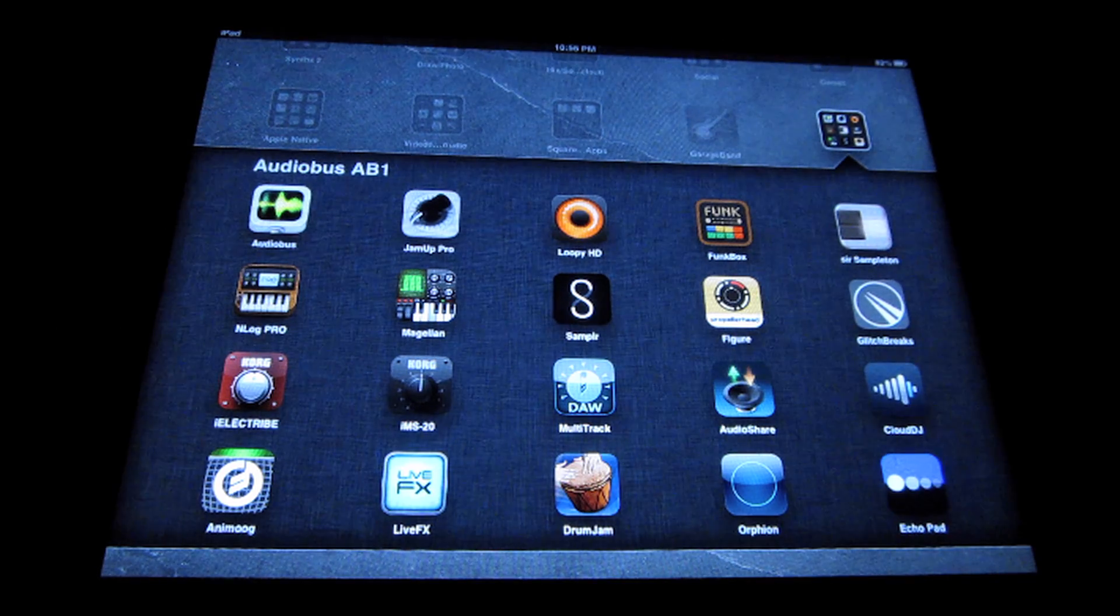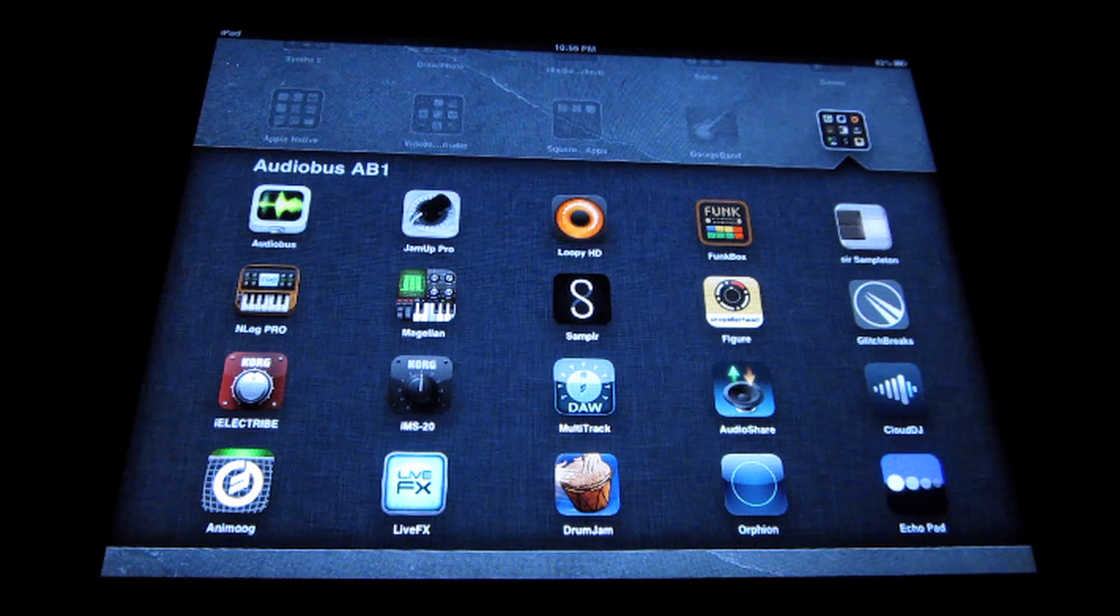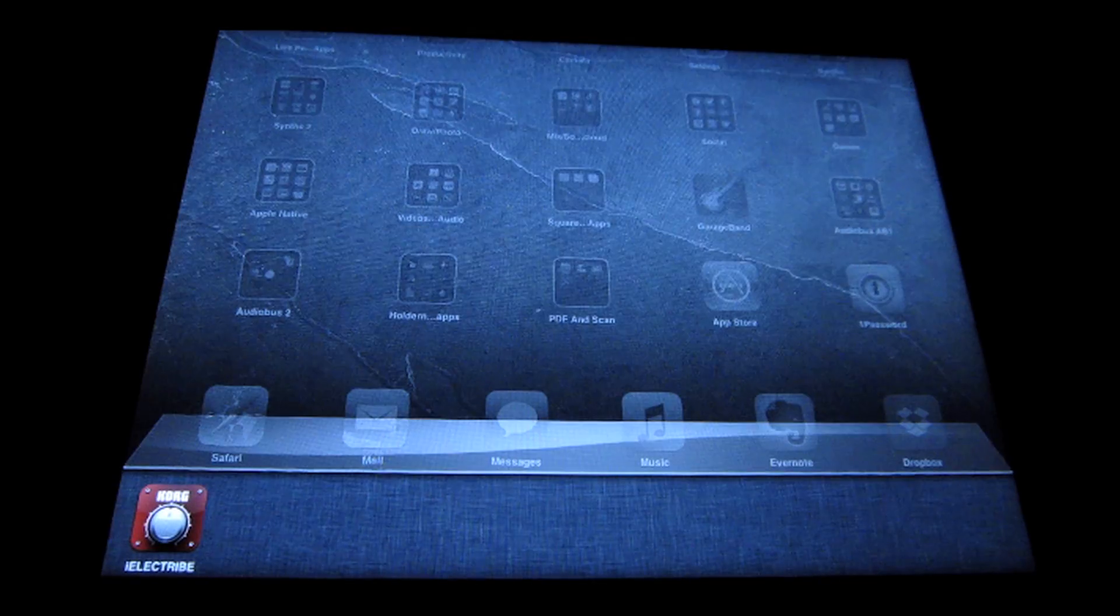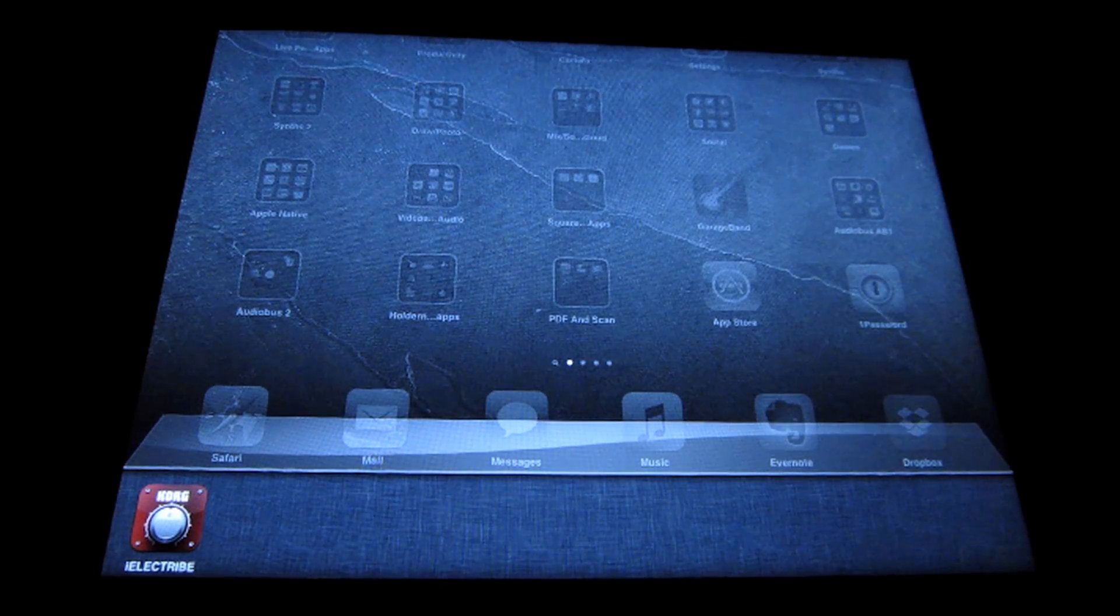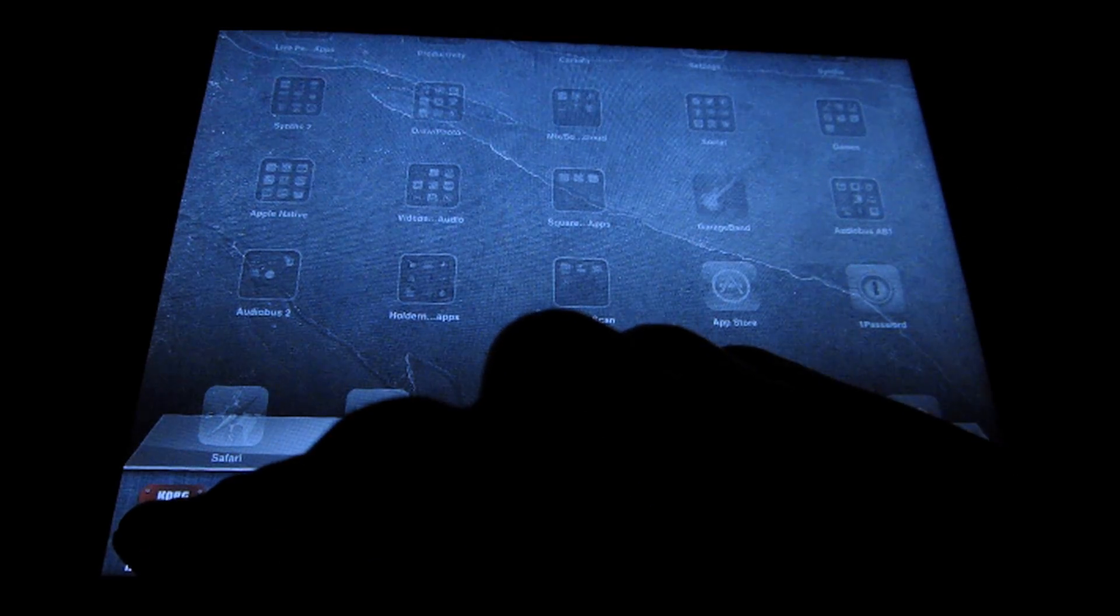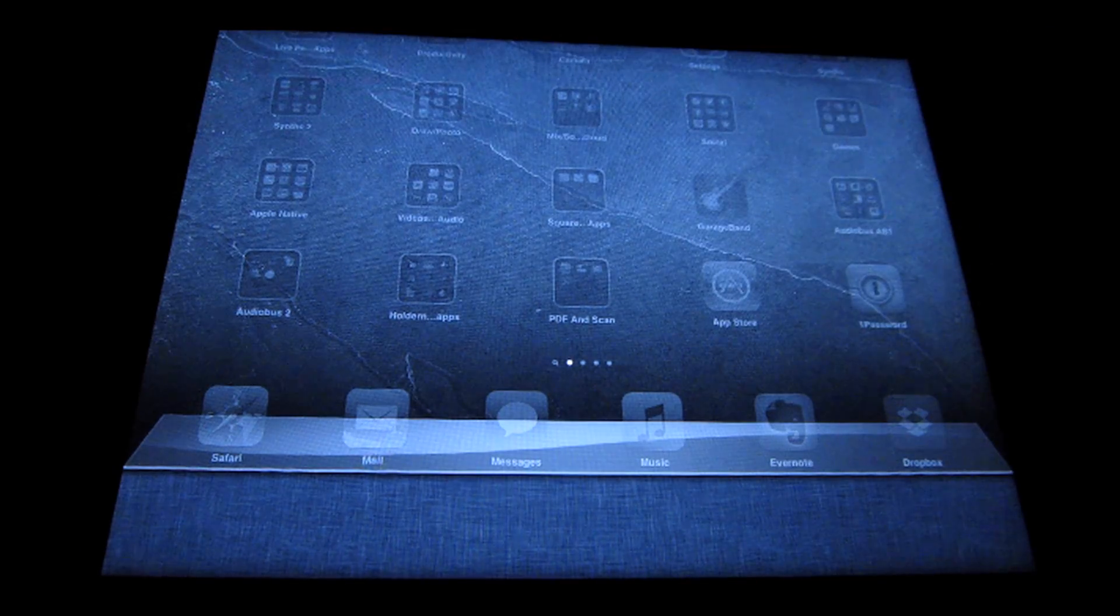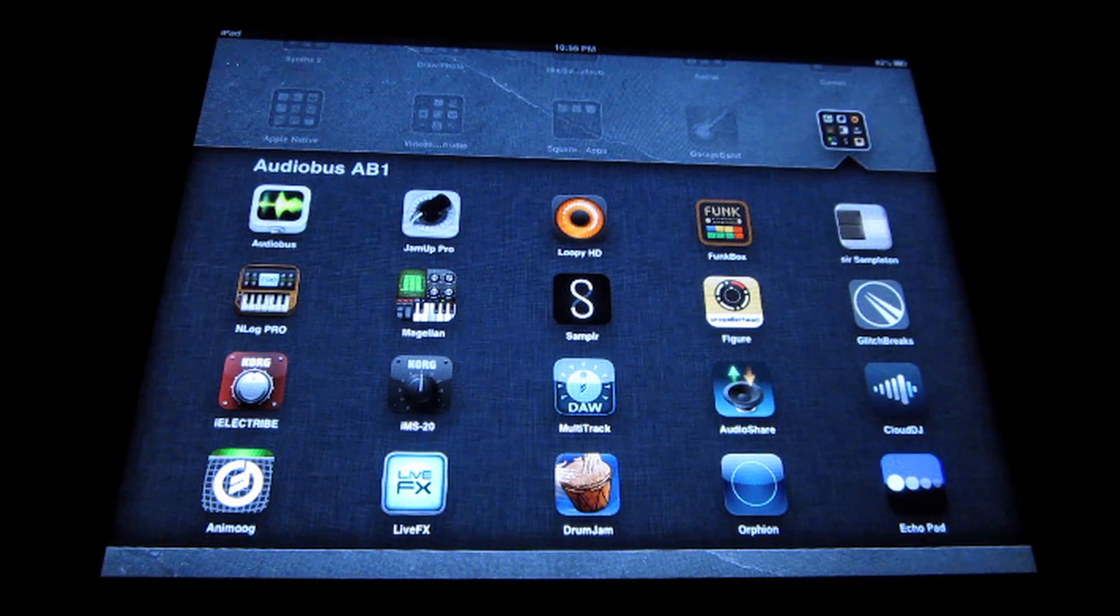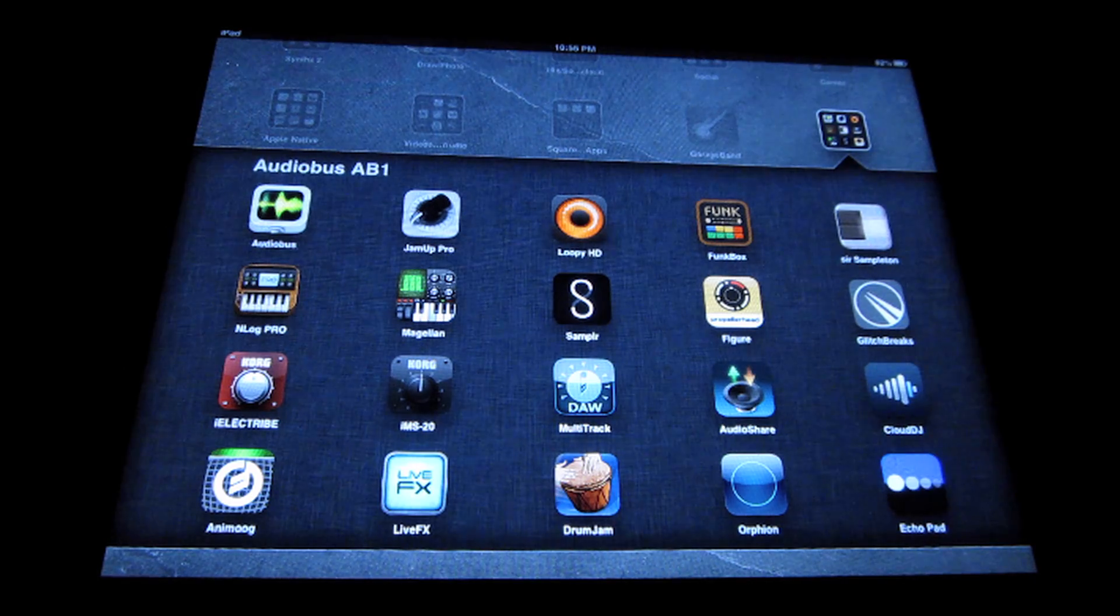To use Echo Pad with Audio Bus, you want to make sure that you always launch Audio Bus first. Check your multitask bar if you have any other audio apps open. You want to make sure that you close them out. You can do that by touching and holding an icon until it starts shaking, and then press the little minus button to close it out.